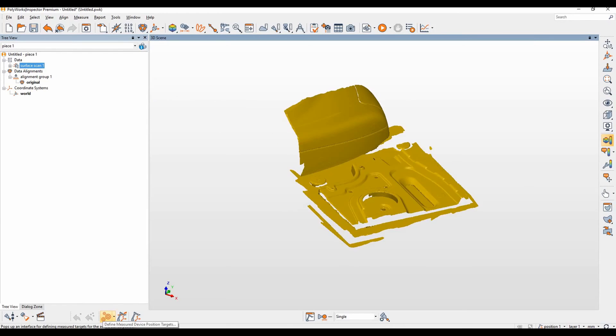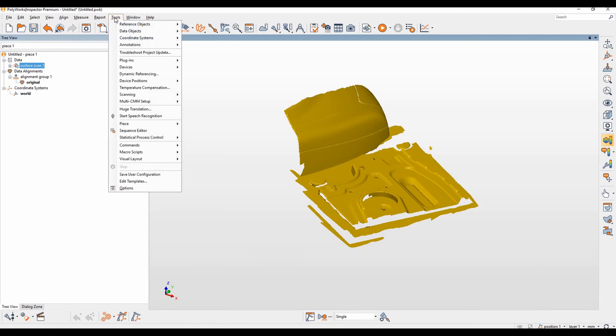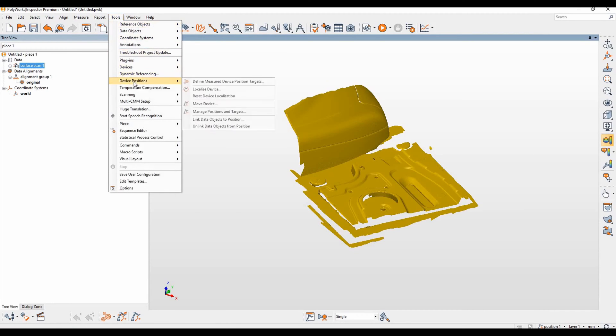We have define measure of device position targets, move device, and manage device positions and targets. For those of you that also like toolbars, you can go to tools, device positions, and you will find the same three options available in this menu here.